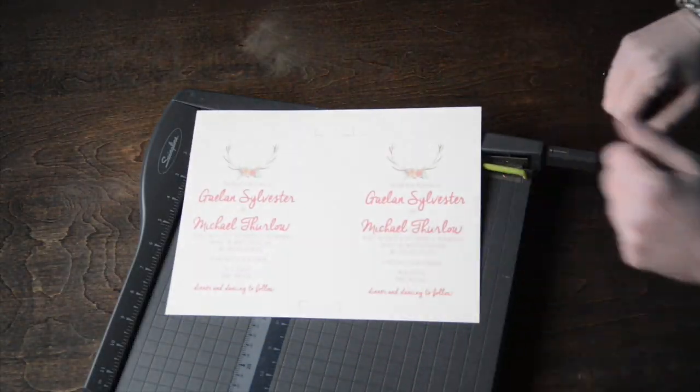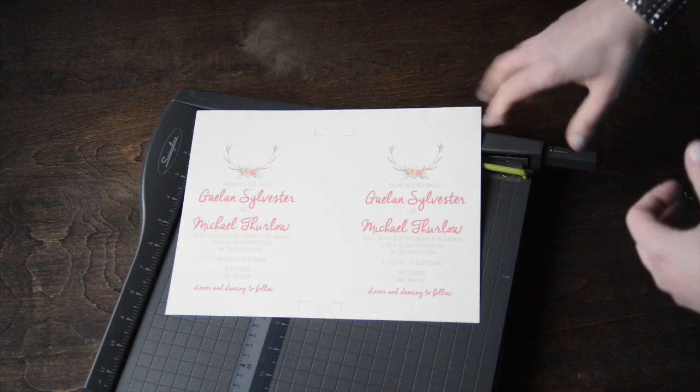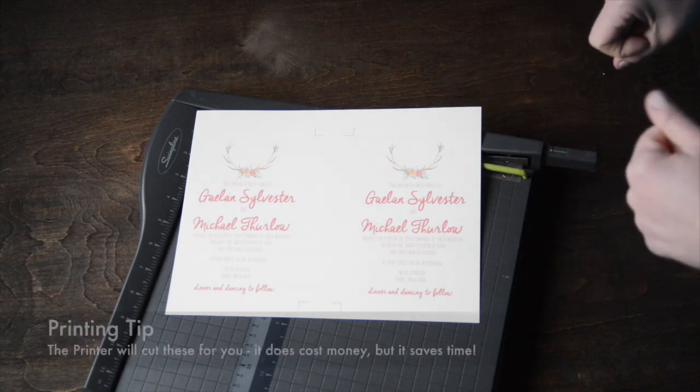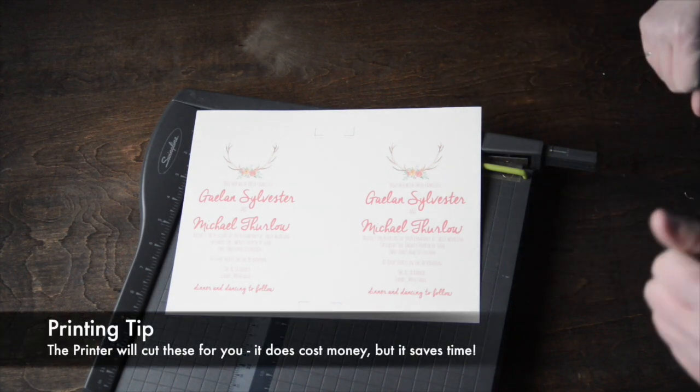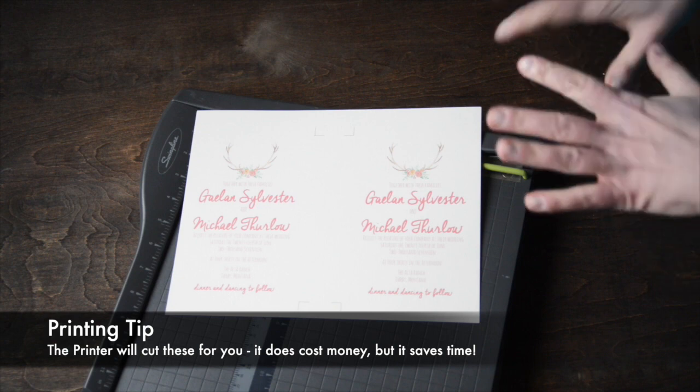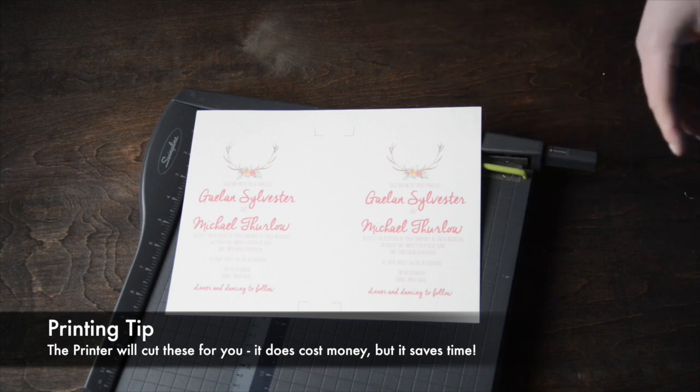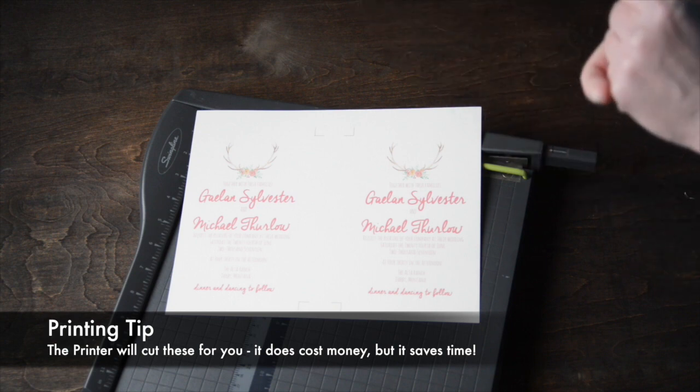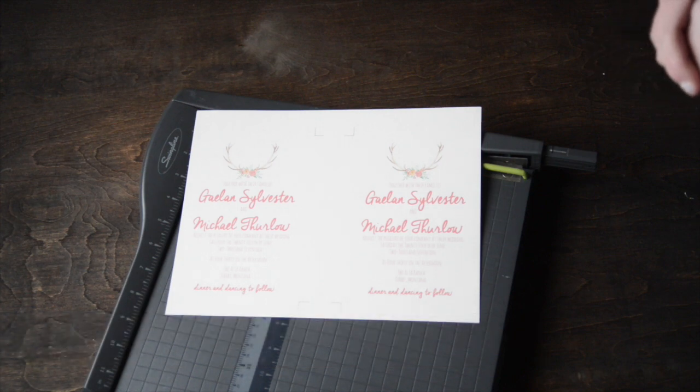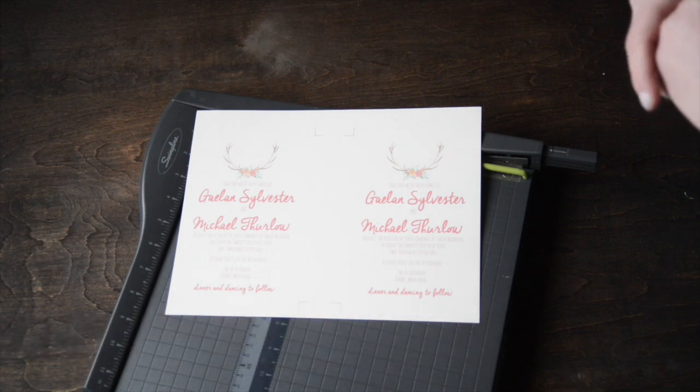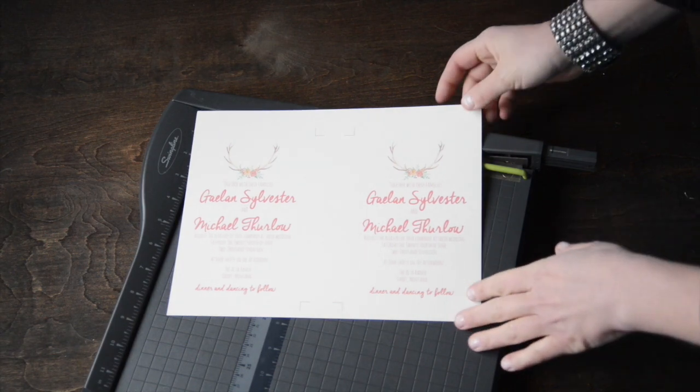When you get your invitations back from the printer, they're going to be ready for you to cut. You can choose to have the printer cut them for you, or you can cut them at home. I use this Swingline guillotine cutter. You can pick one up at your local office supply store or even Walmart.